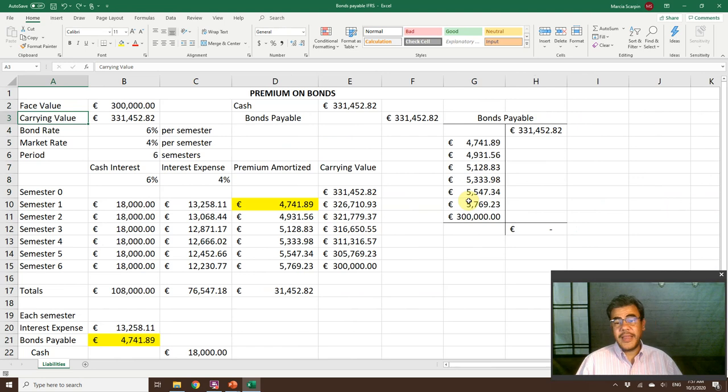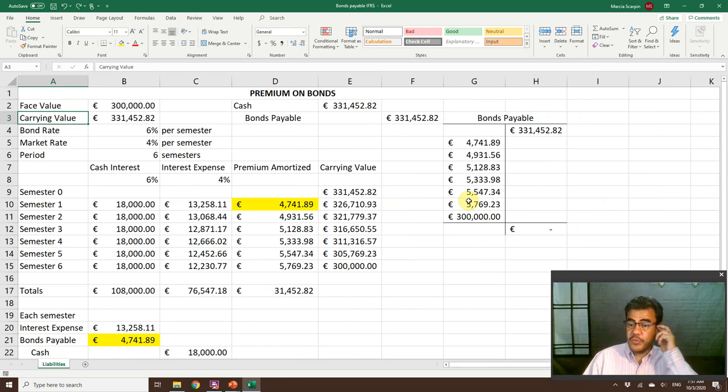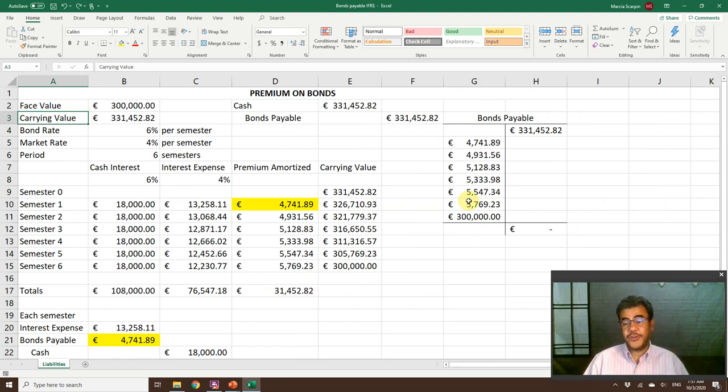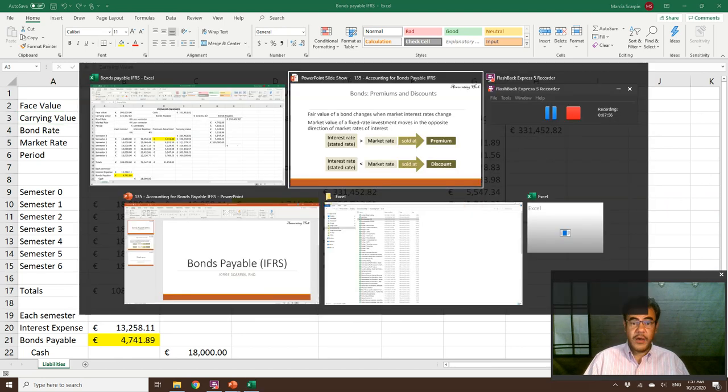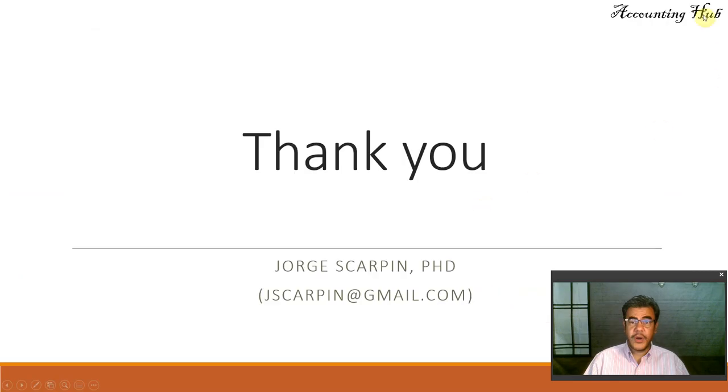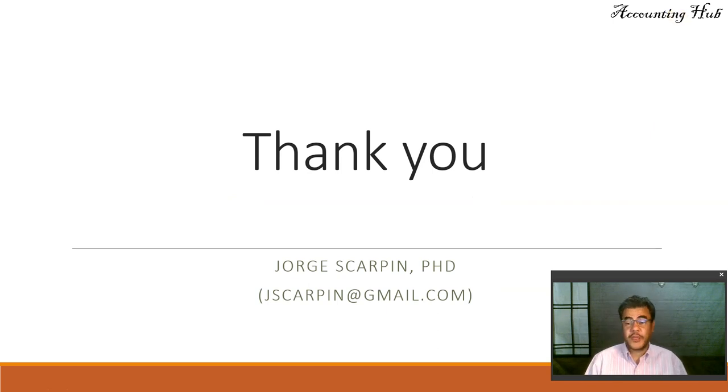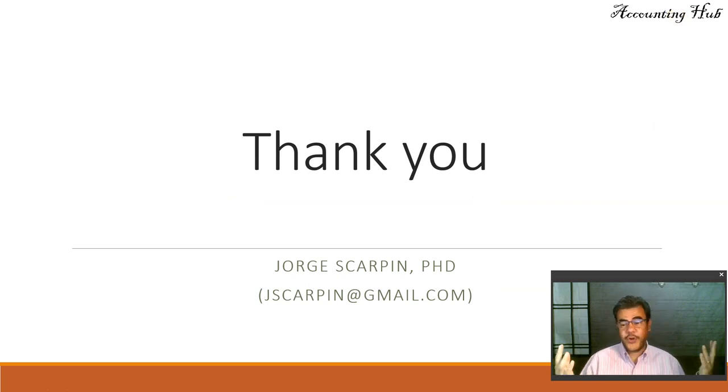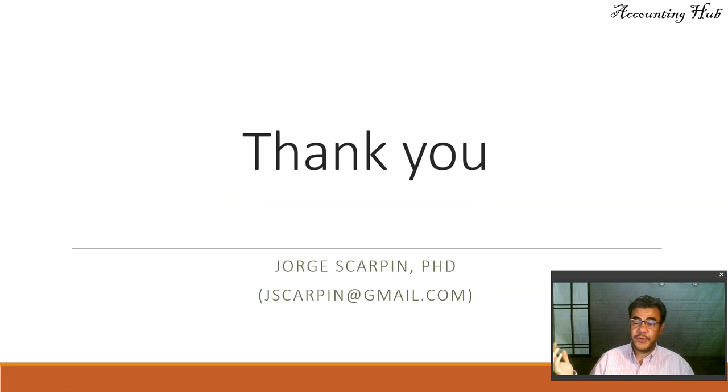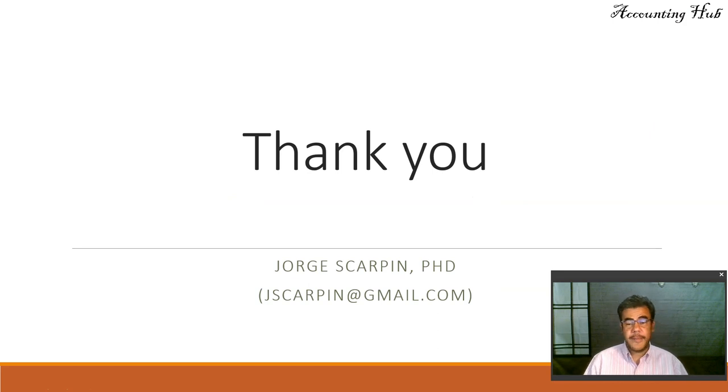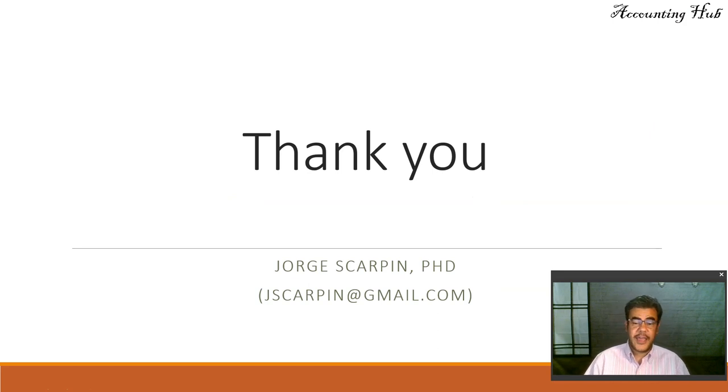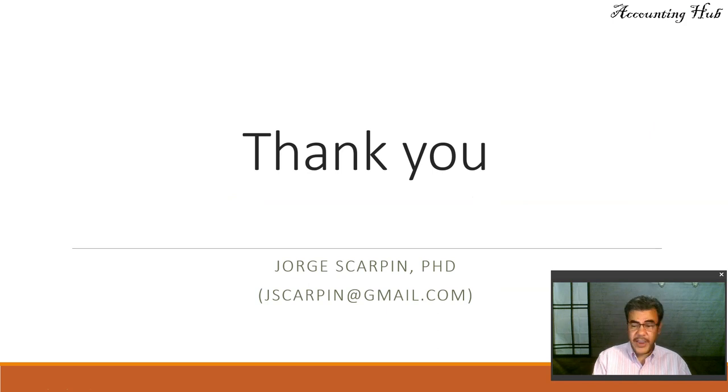Please subscribe to our channel. You will be the first to know when a new video arrives. Also like our Facebook page, Accounting Hub by Dr. Scarpin on Facebook. Thank you so much for watching this video. If you have questions or comments, leave them here or email me at jscarpin@gmail.com. Have a very nice day and God bless you.